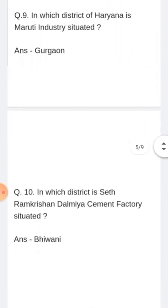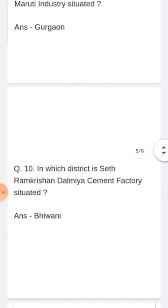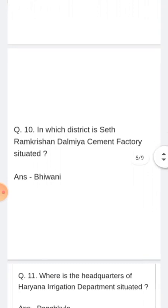In which district is Seth Ramakrishna Dalmiya cement factory located? Konsi jilay mein Seth Ramakrishna Dalmiya cement factory sthit hai? Answer: Bhutwani ke inder.